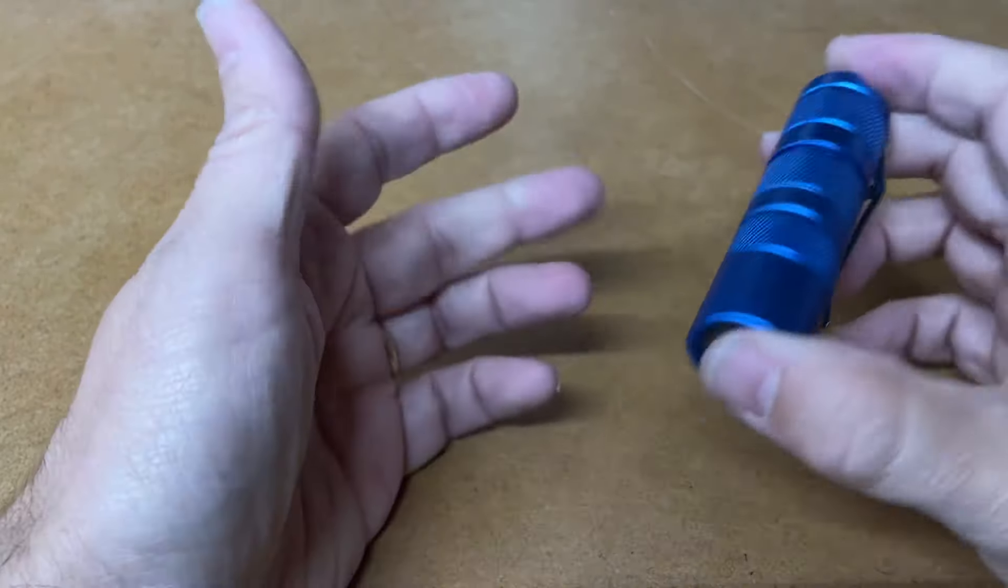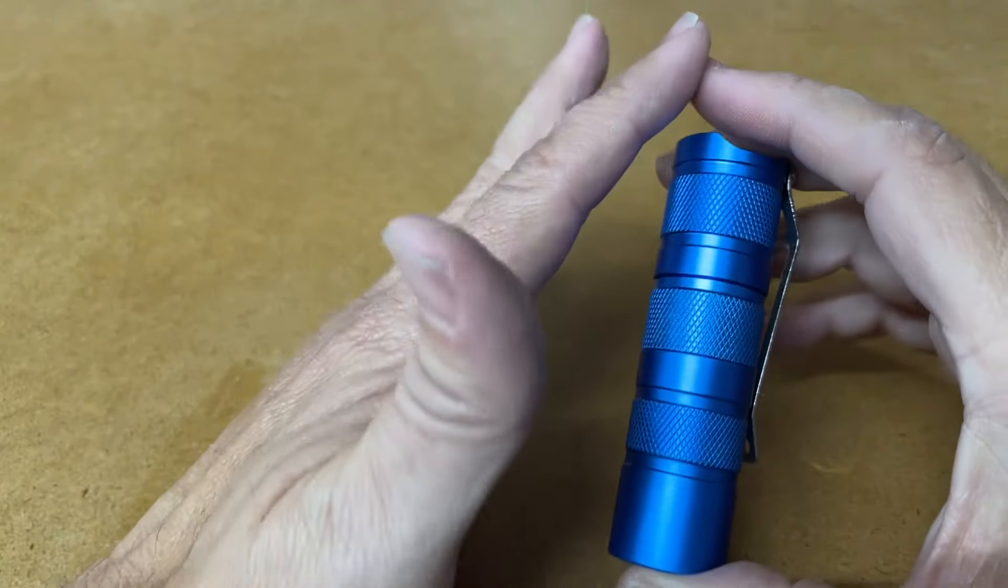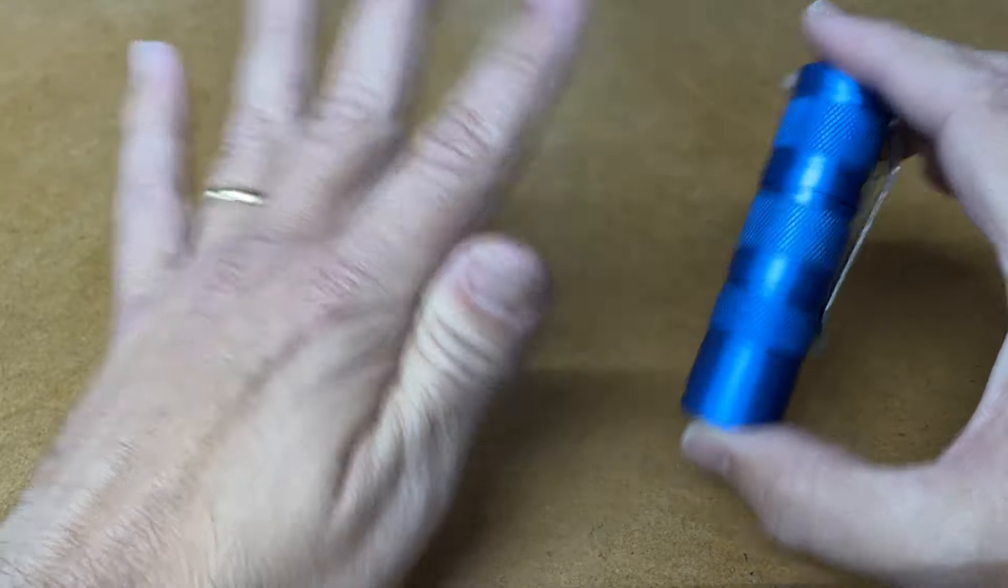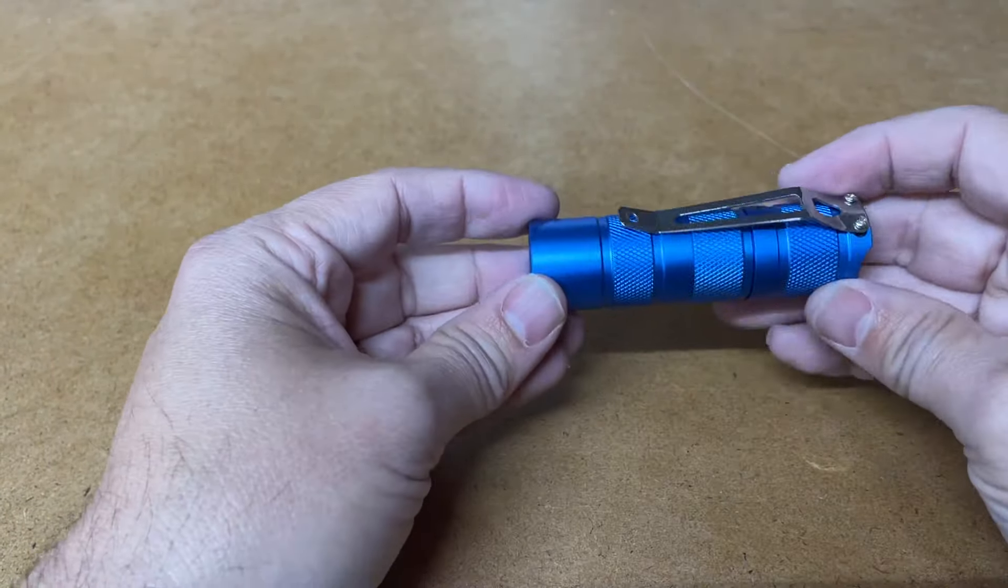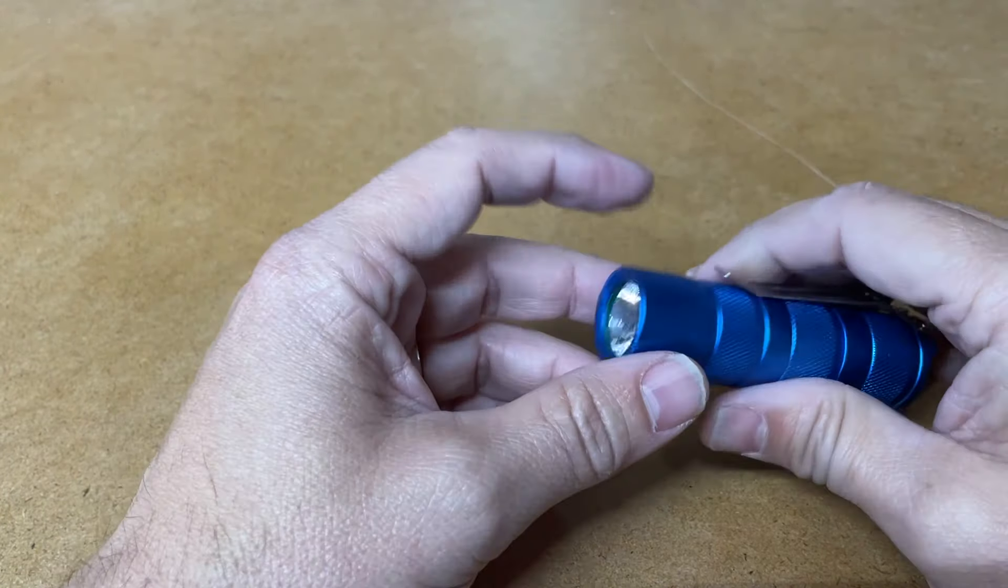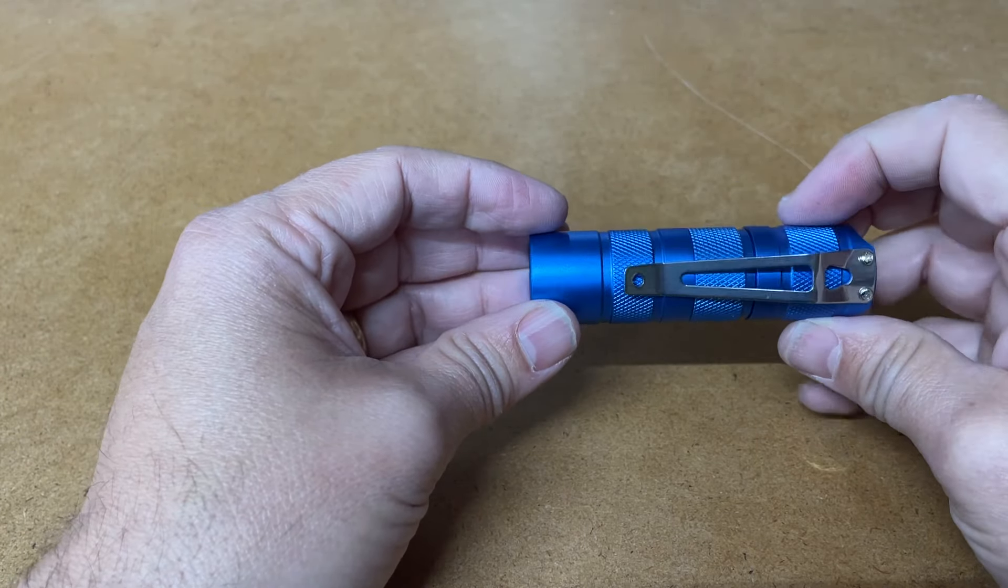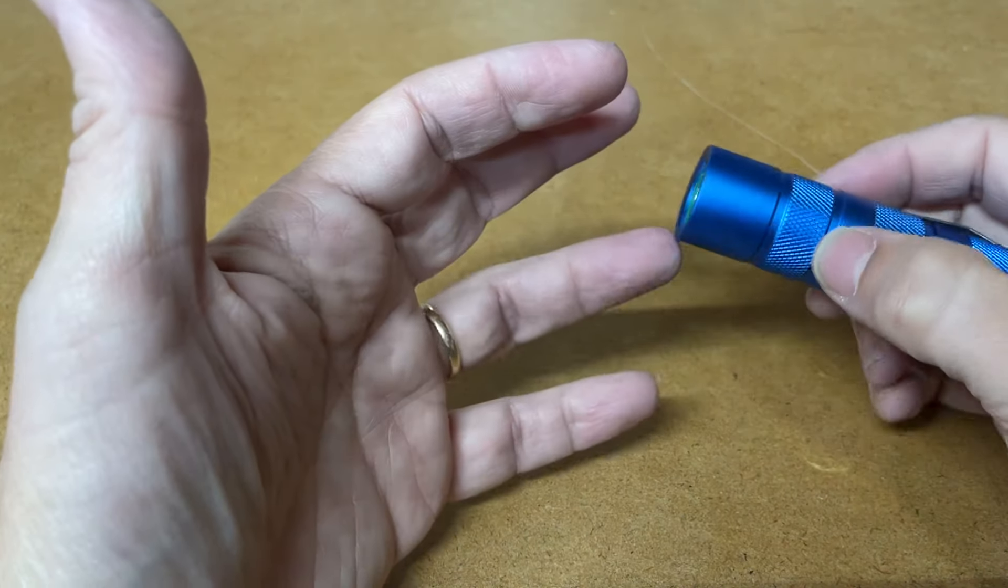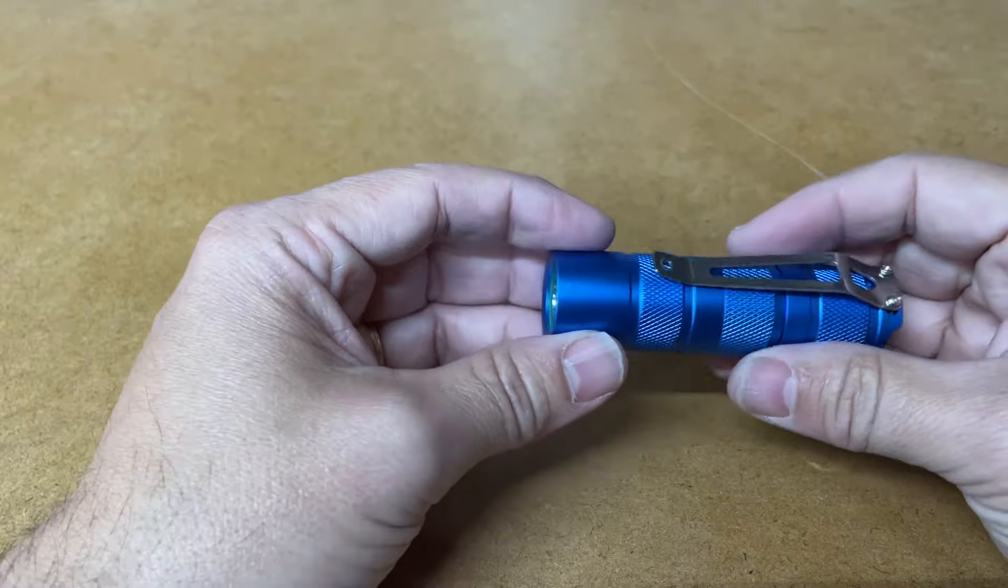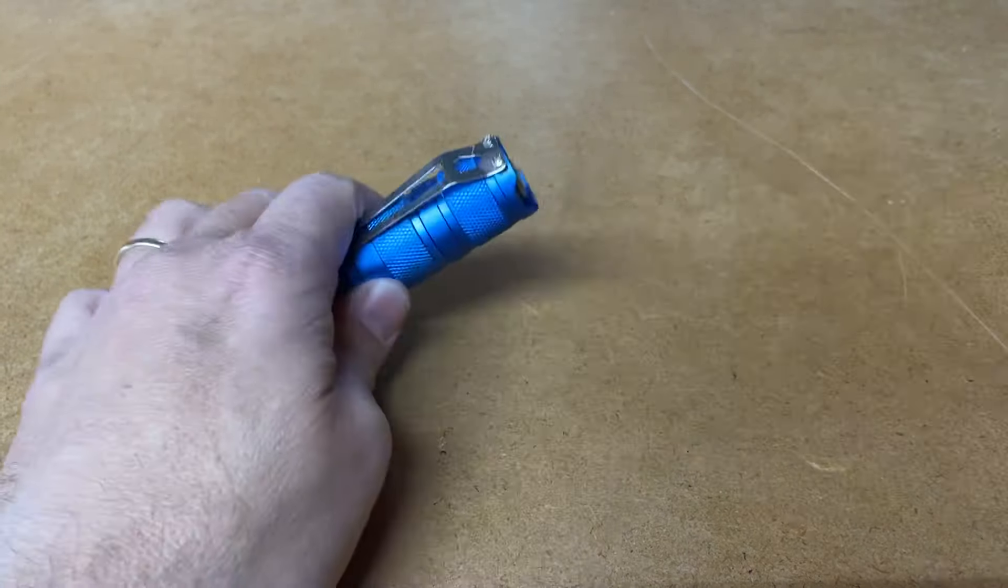If you don't have an S2 plus from Convoy, stop this video, go get one. If you have any, even like passing interest in flashlights, they are incredible for the money. It makes it really hard to recommend another light under a hundred dollars because this light can do so much for so little. And it is super duper versatile with tints and emitters and battery configurations. I mean, it just does a ton of work for such a little bit of money.